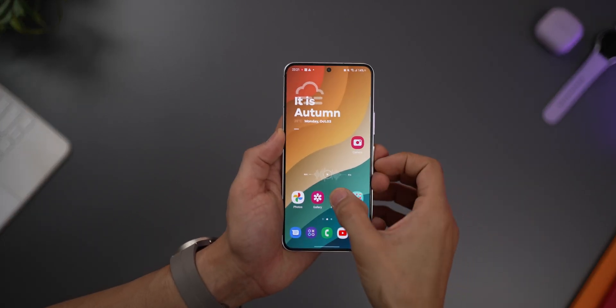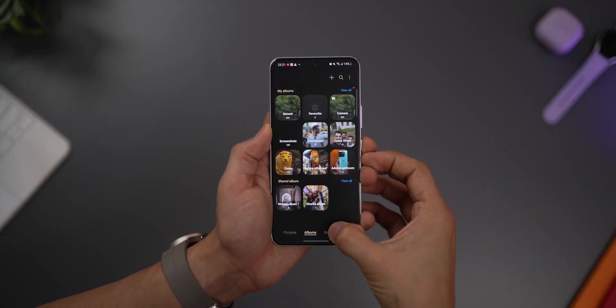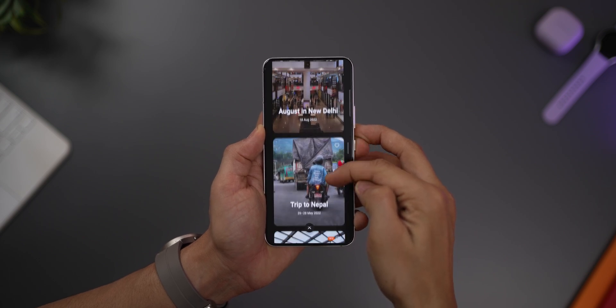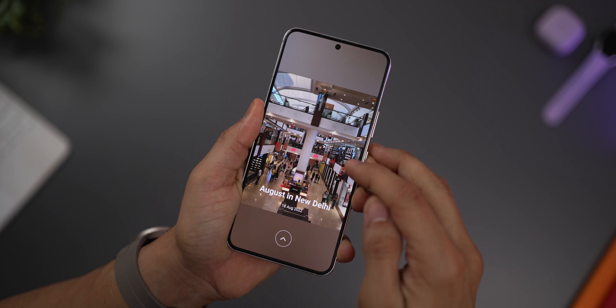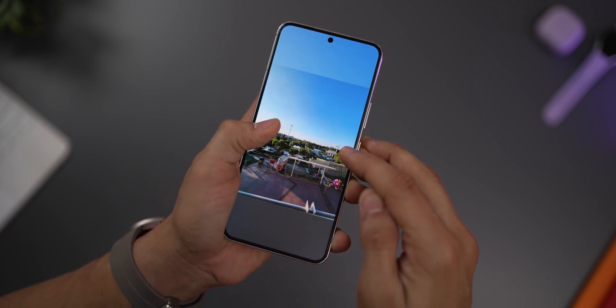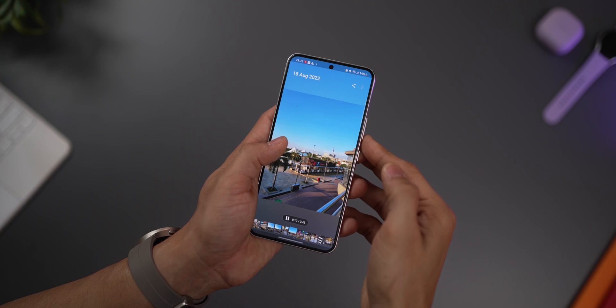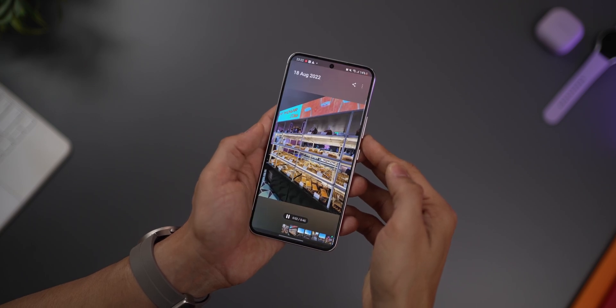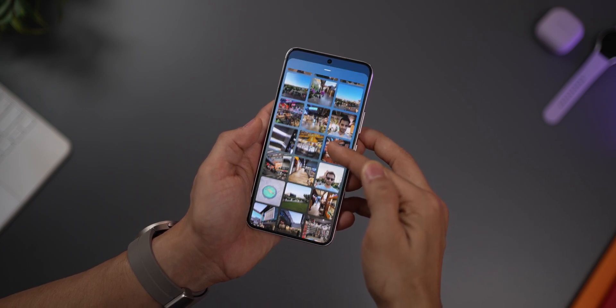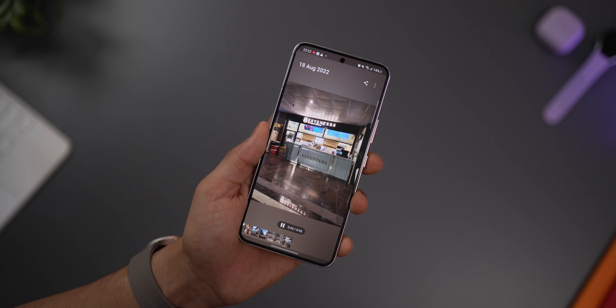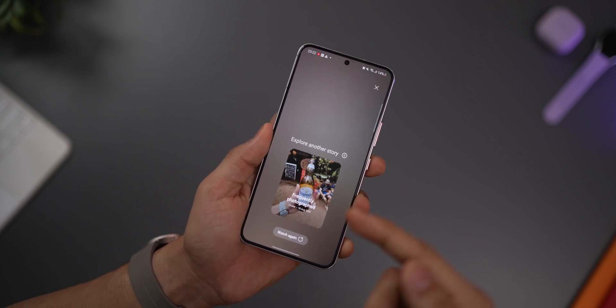If you go into your phone's gallery, there's a Stories tab. It takes highlights from your album and creates a video out of it. The stories look better now, and you can go backward and forward by tapping on the left and right — you couldn't do that earlier. If you swipe up, you get a quick preview of the photos used. At the end of a story, you're now recommended another story to watch.